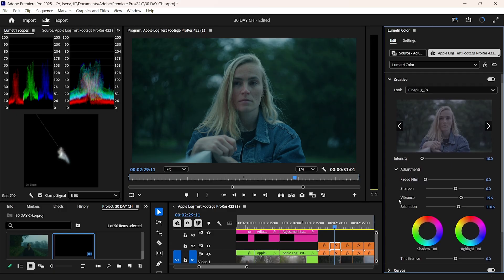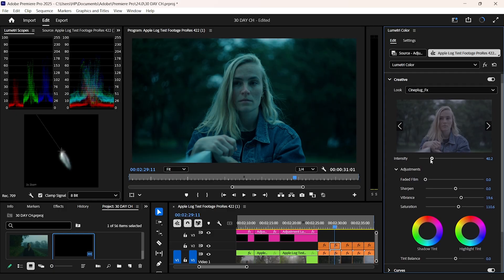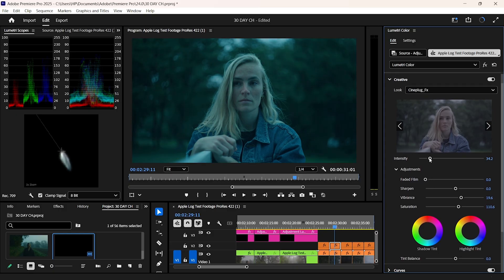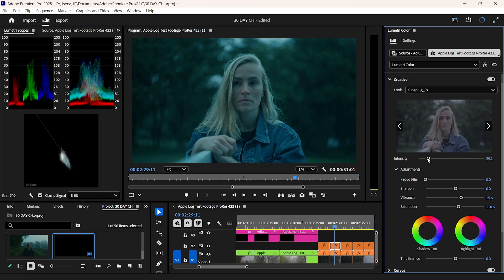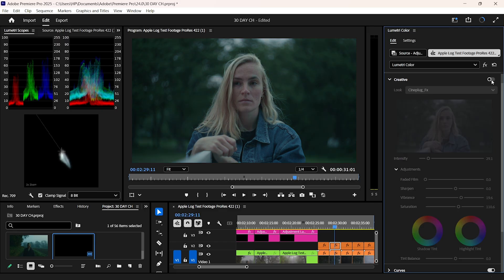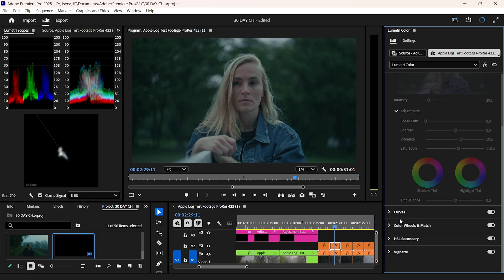And over here, as you can see, I use the same LUT that I used on the iPhone clip, but it's not doing this clip any good. So I'll turn that off for the meantime.